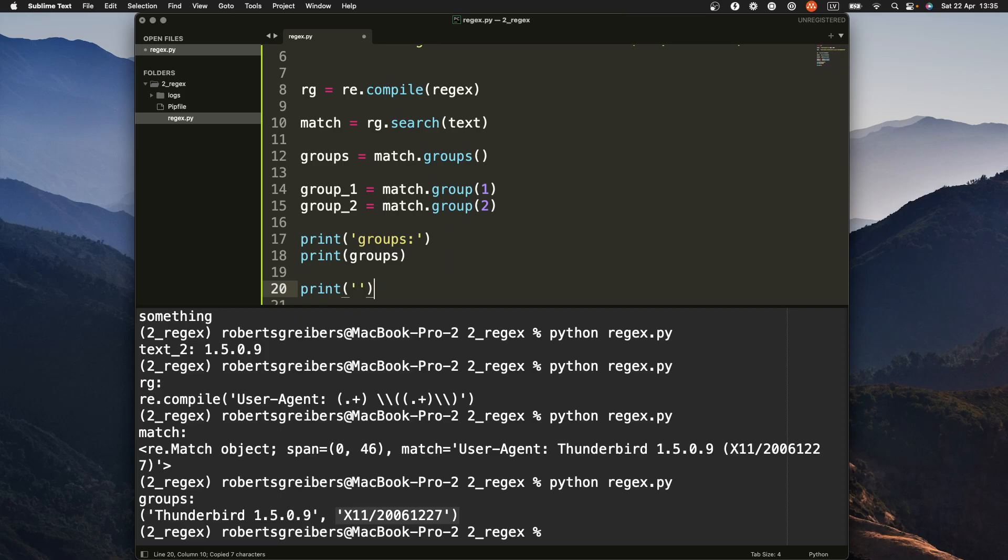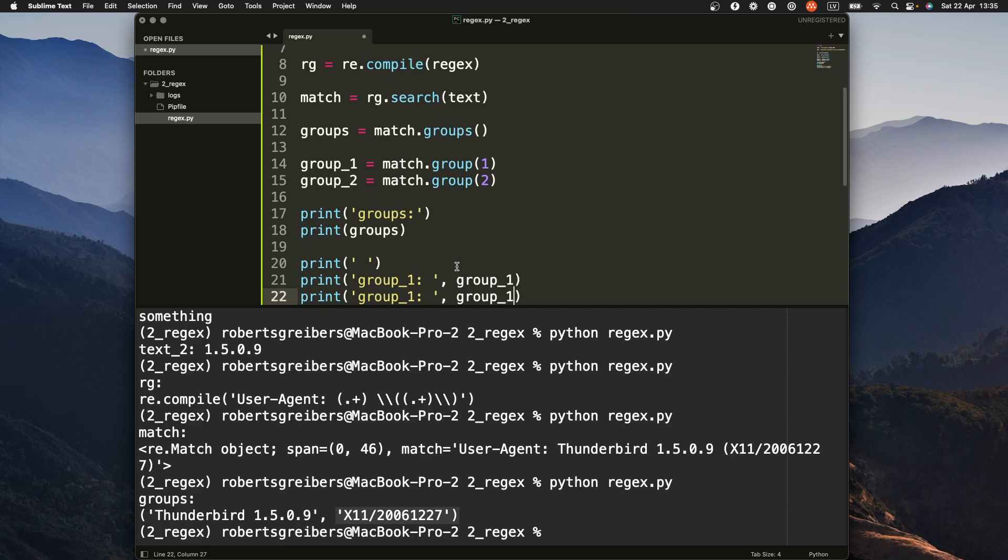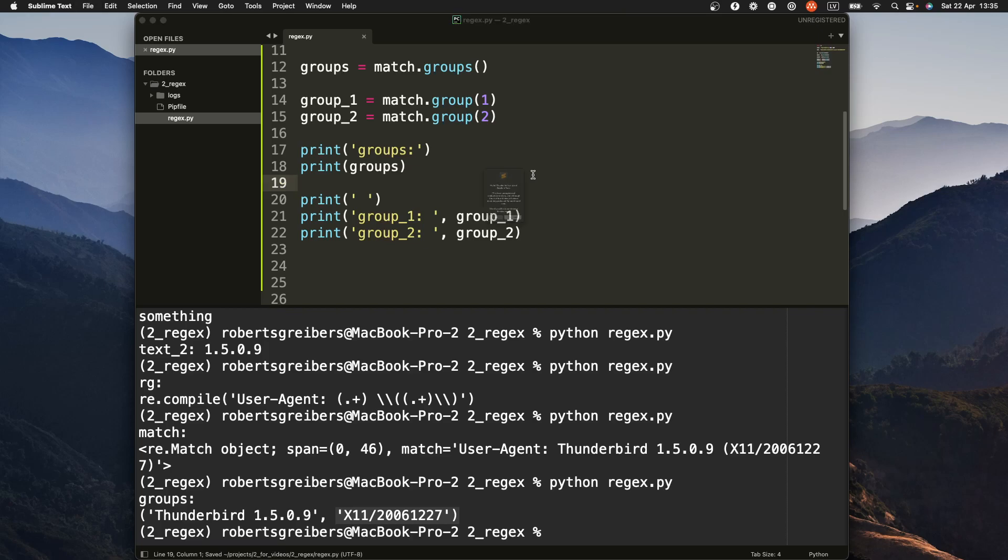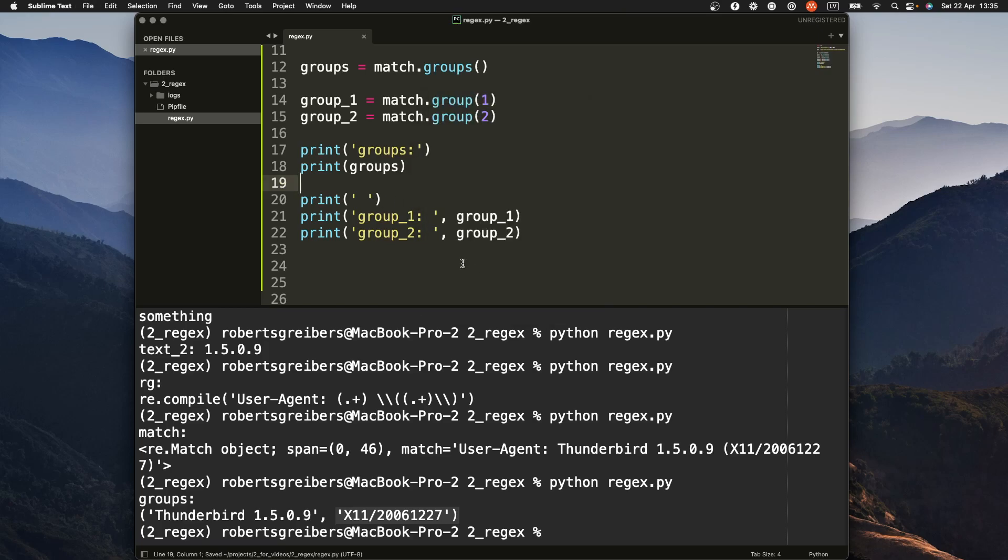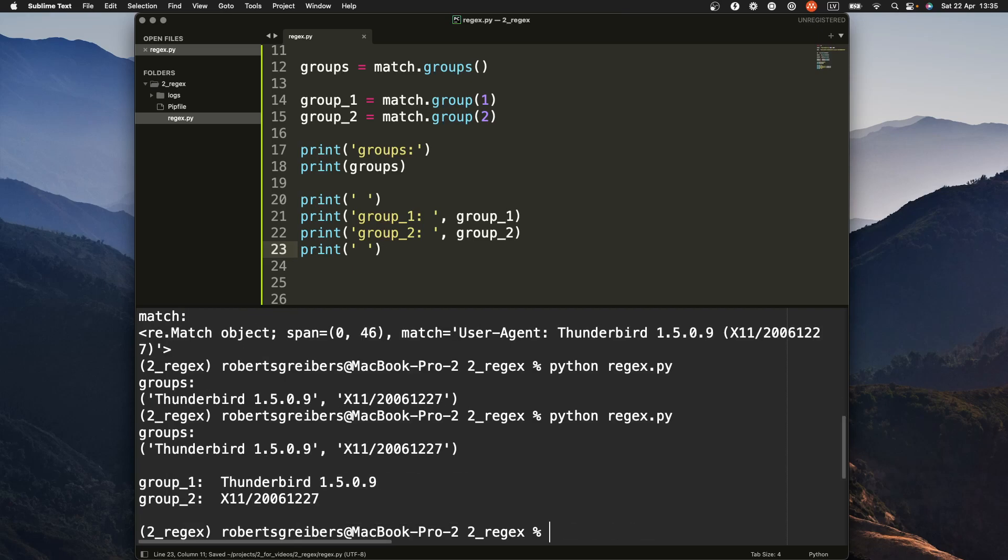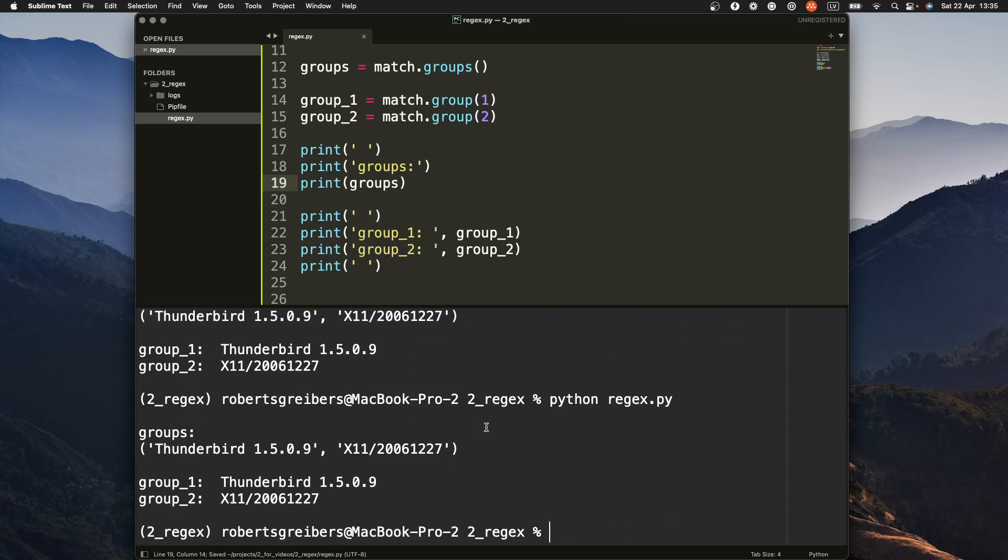Let's add some space here so it's cleaner. So all the groups, specific groups, nice. And that's how you can extract values with a regex pattern in Python.